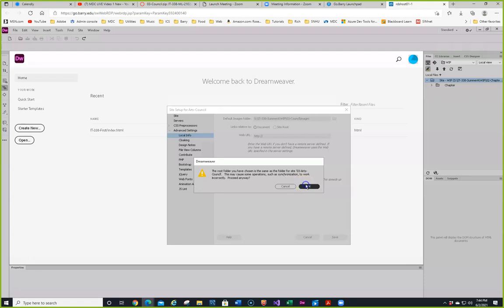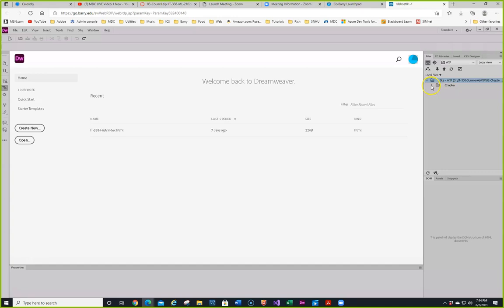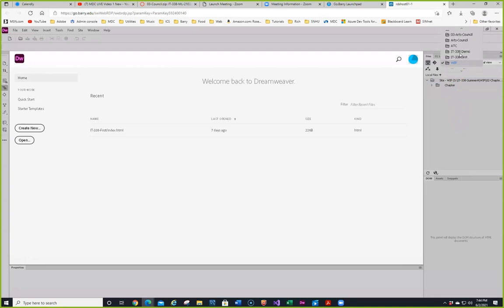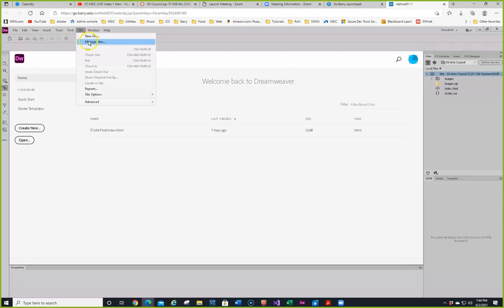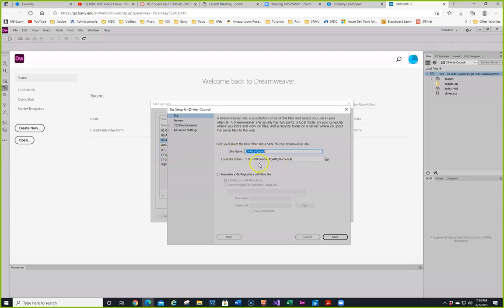Not sure why that's there, so I need to see if I have something already there. Let me go to my WIP. I may have done that wrong — let's see, Arts Council, where is the Arts Council? Let's go into Arts Council and here is everything. I'm going to just double-check my site definition — we have our council and summer, WIP O3, so that looks good.